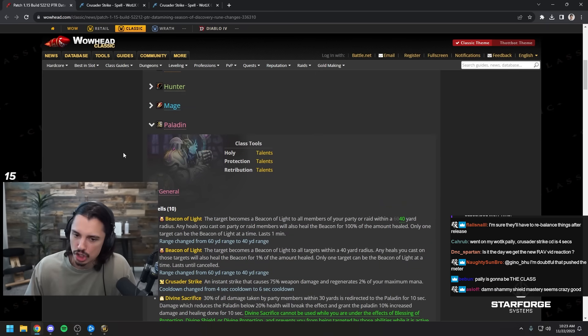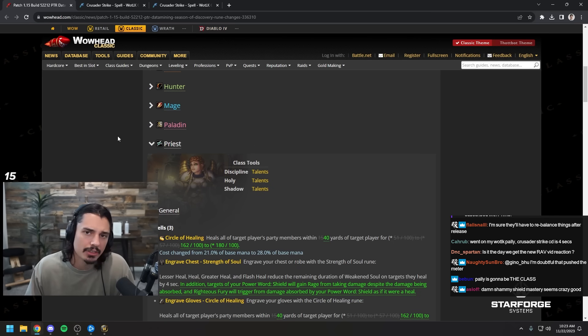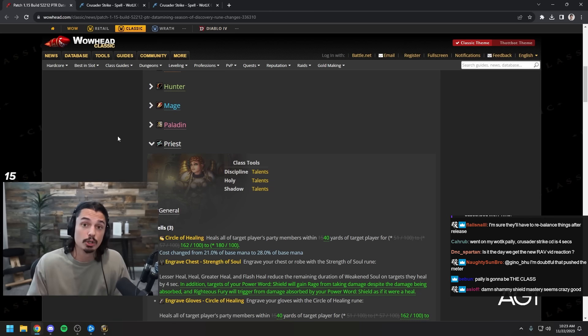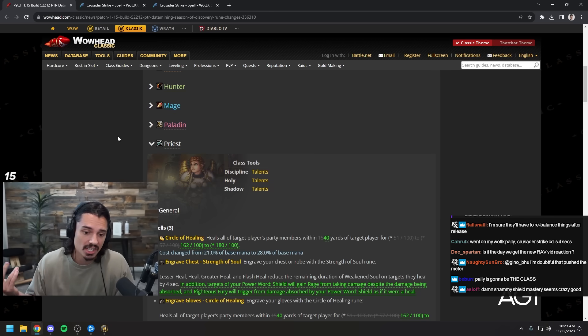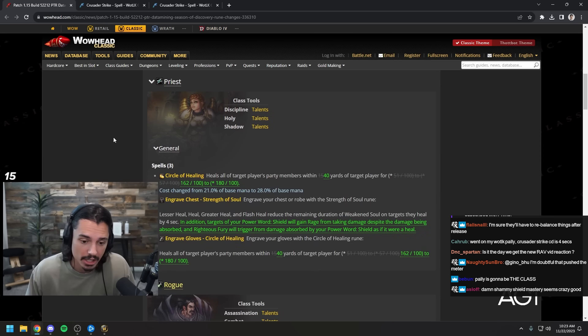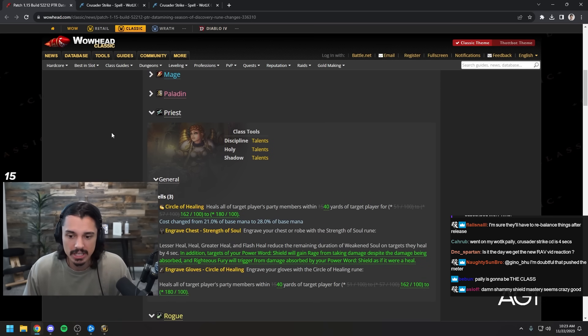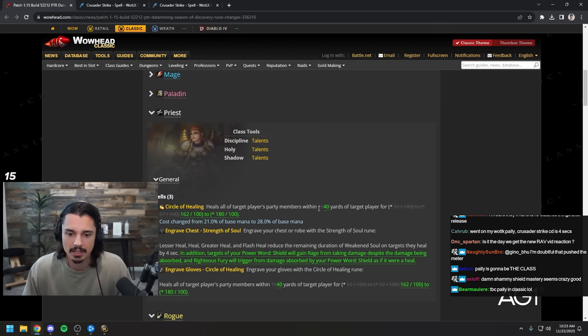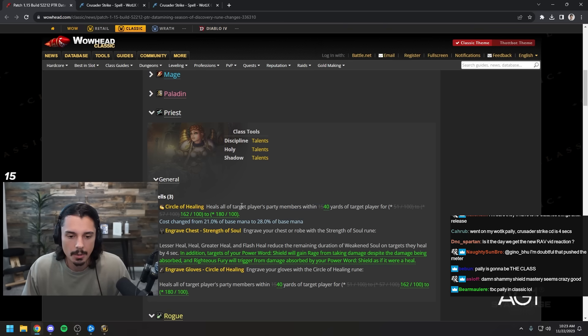I think I'm fine with all of these changes. Six seconds on crusader strike seems reasonable. All of these seem very reasonable, not like they got gutted or completely ruined. I'm curious how someone like Esfand thinks of these, but myself as an OG ret pally back in classic, those all seem like reasonable changes and I'm still excited to play ret. That's good.